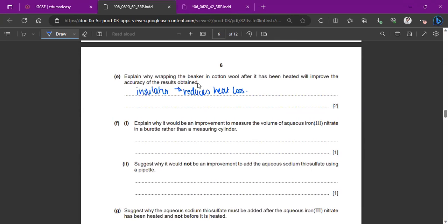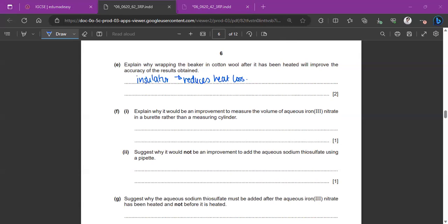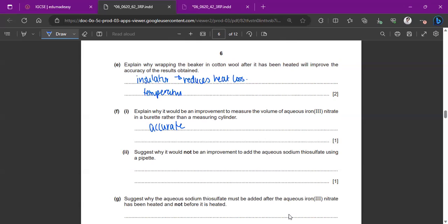Explain why it would be an improvement to measure the volume of aqueous iron 3 nitrate in a burette rather than measuring cylinder. This question comes all the time. Trust me, it's probably the easiest question here. It's because the burette is more accurate. And here it's the fact that the temperature remains constant because you don't want the temperature decreasing as you're waiting to put something in. Because that will provide inaccurate results.